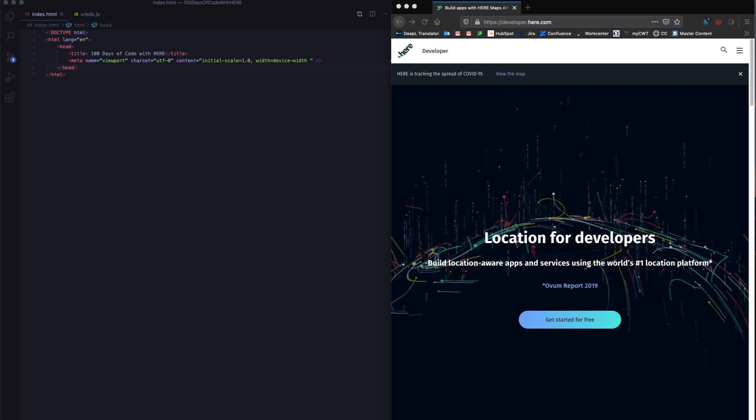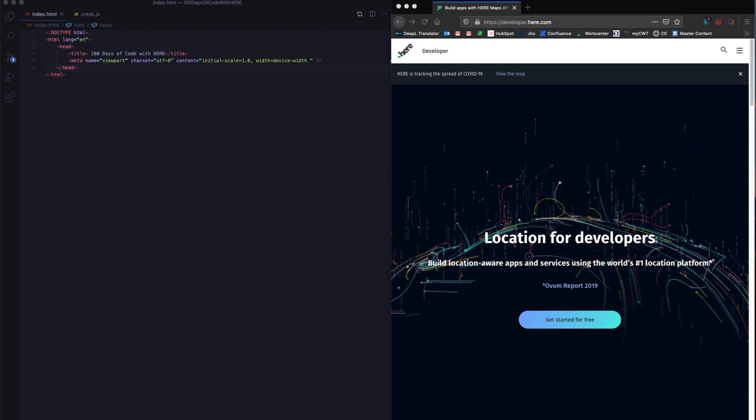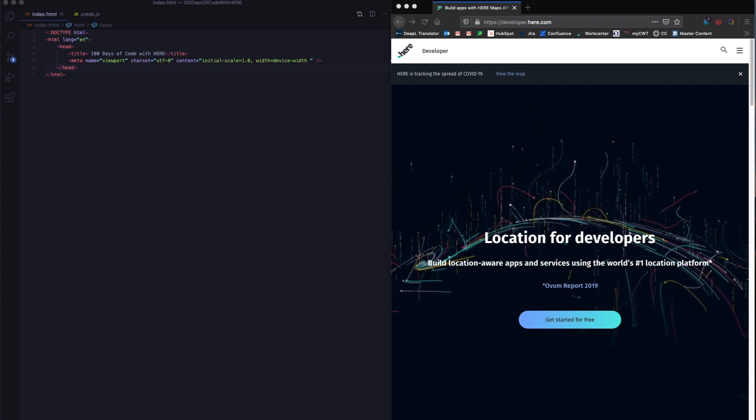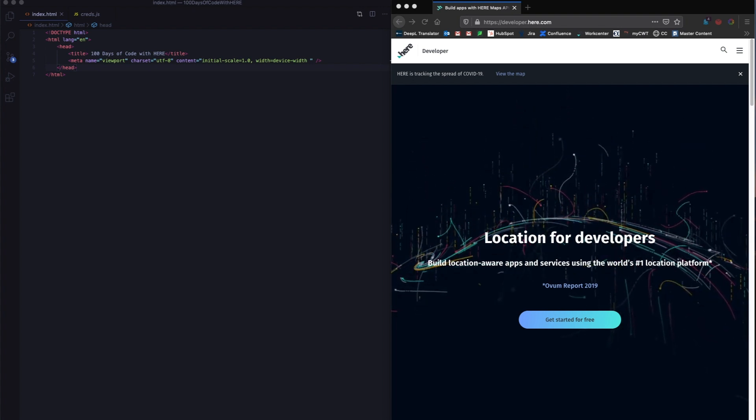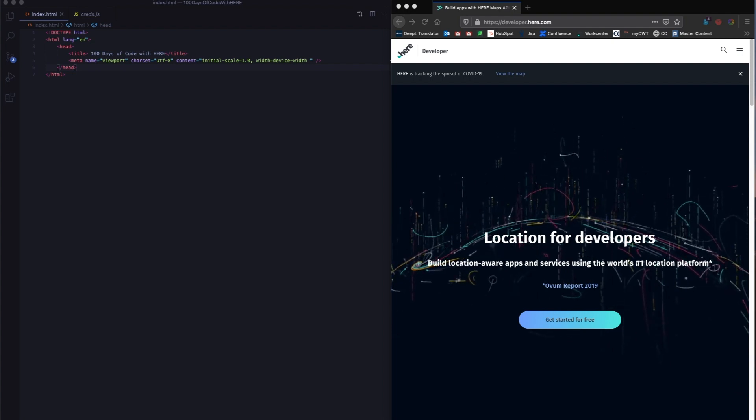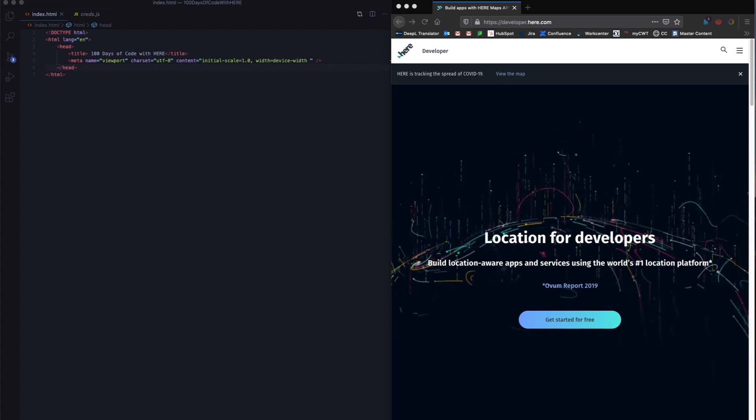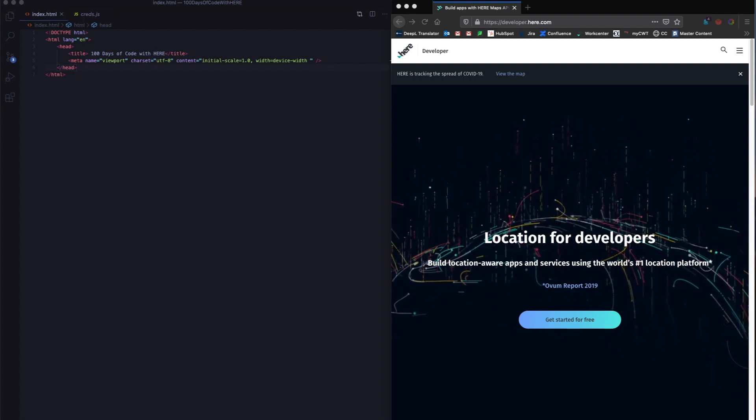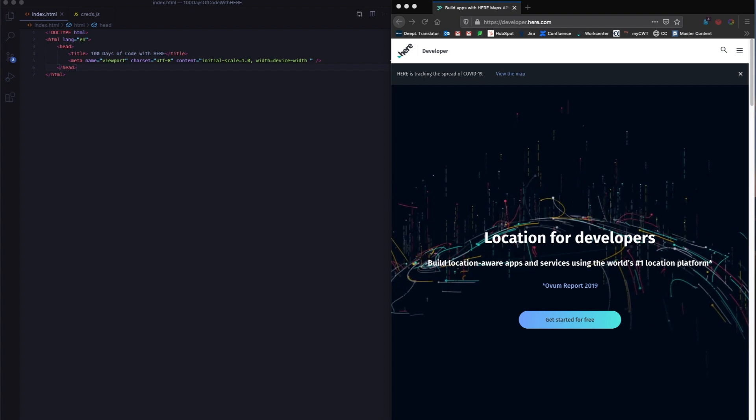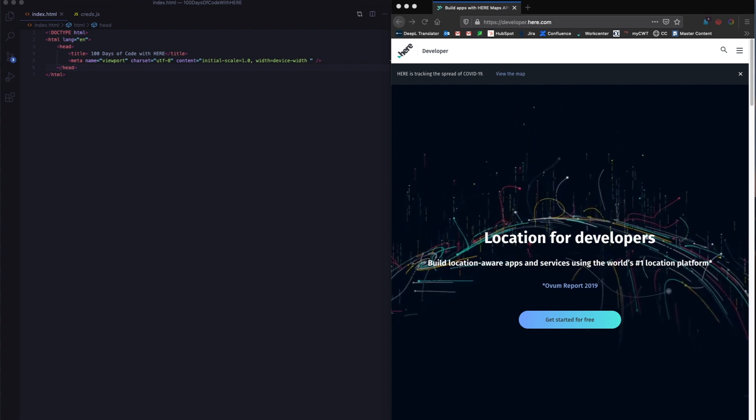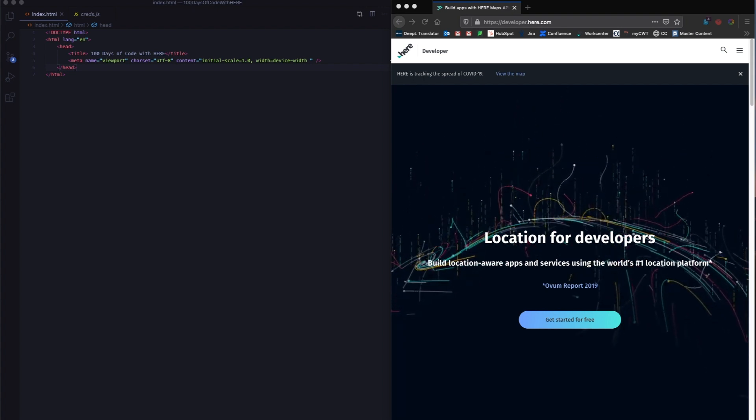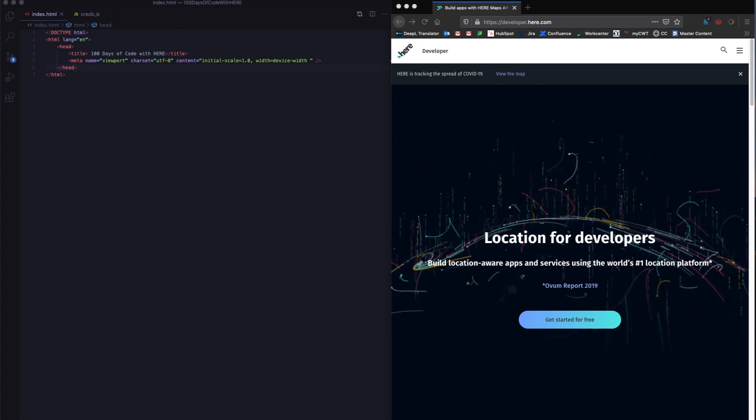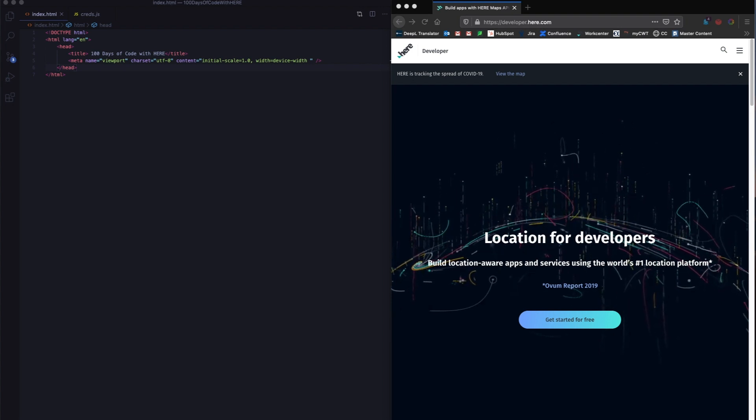Welcome to the first solution video for 100 Days of Code with Here. For those who've stumbled upon this video accidentally, we at Here Technologies are running a series called 100 Days of Code with Here. The aim of the series is to get you acquainted with location technology through APIs that Here has to offer.